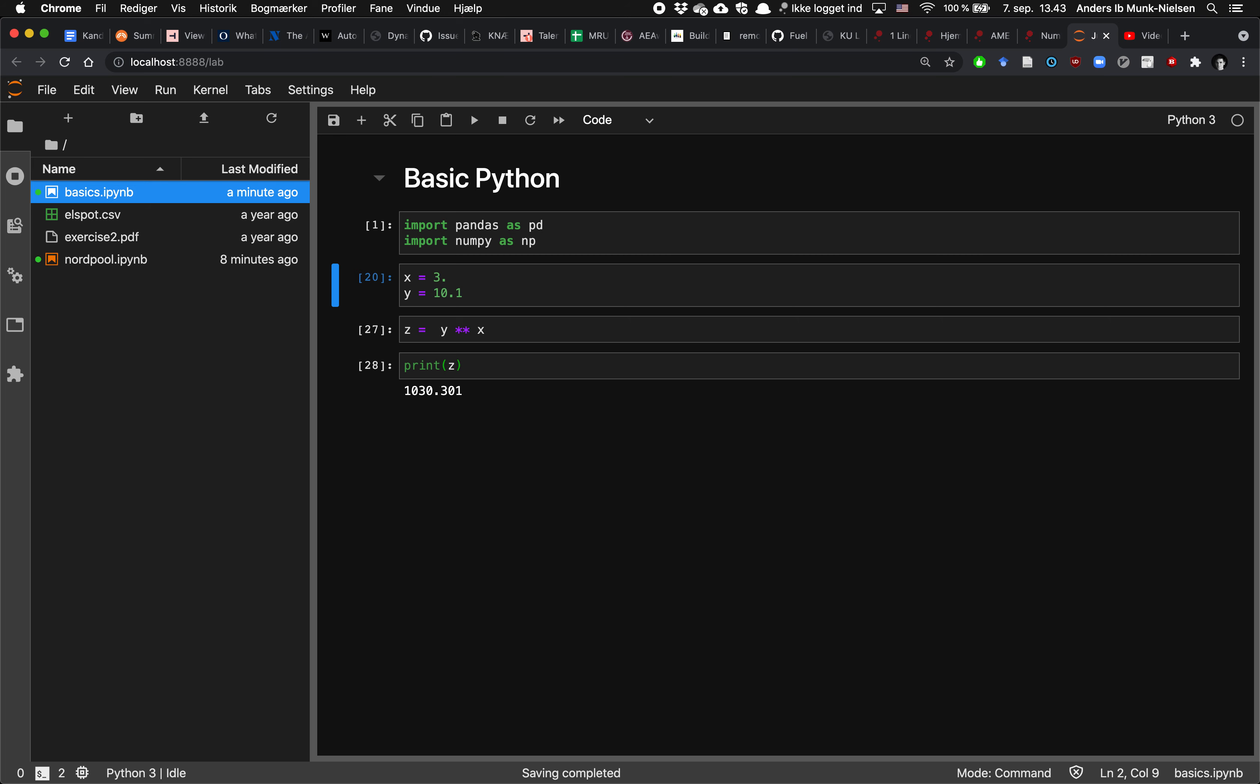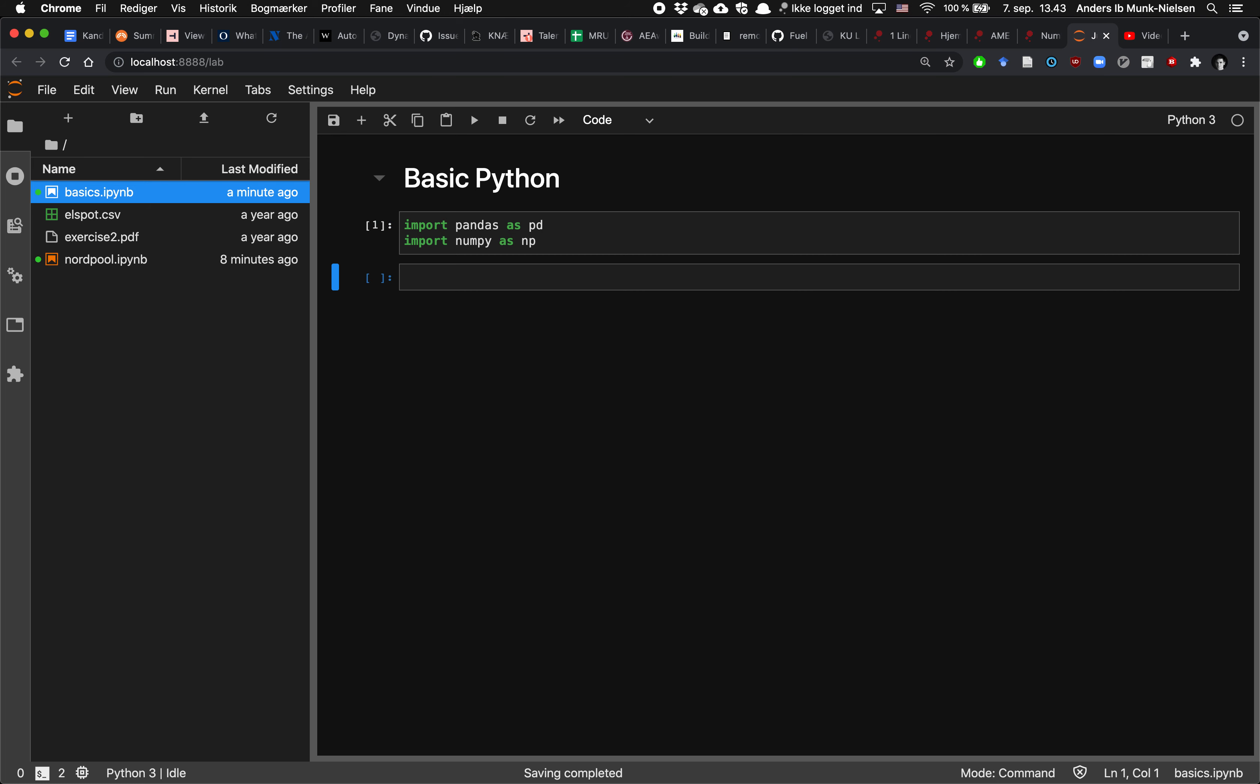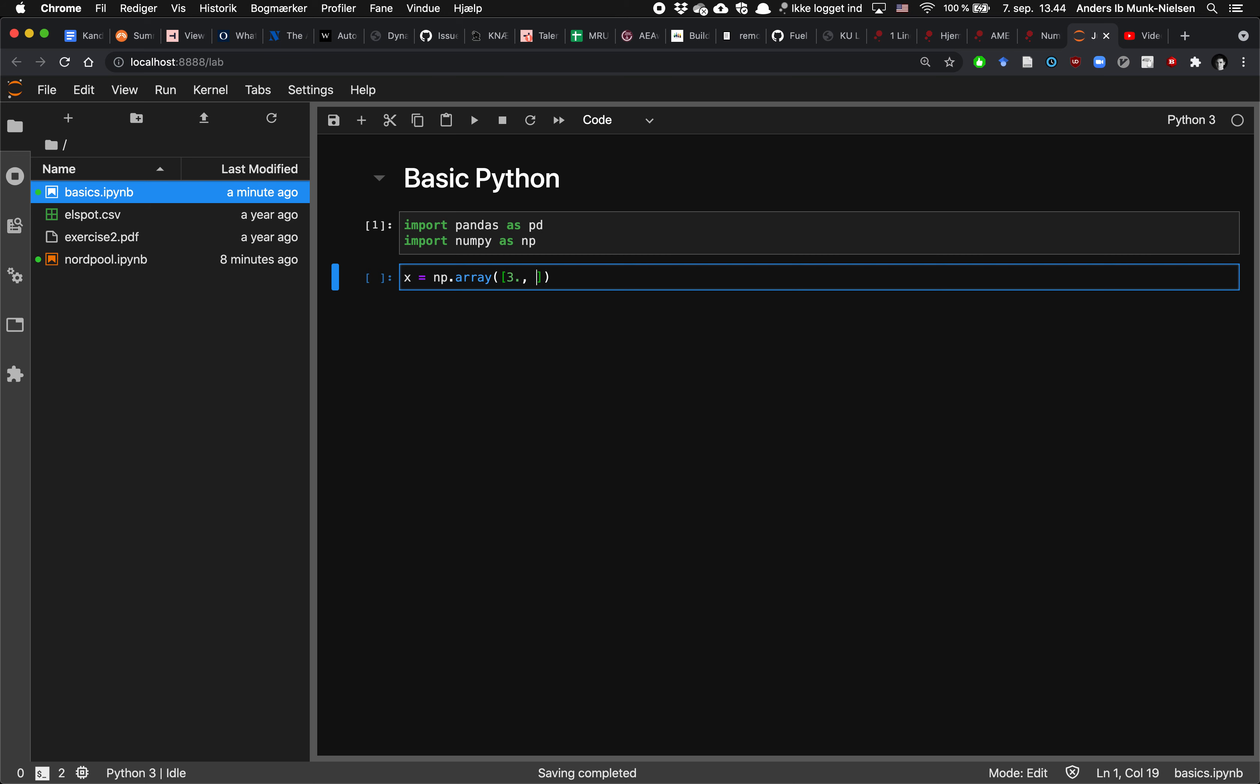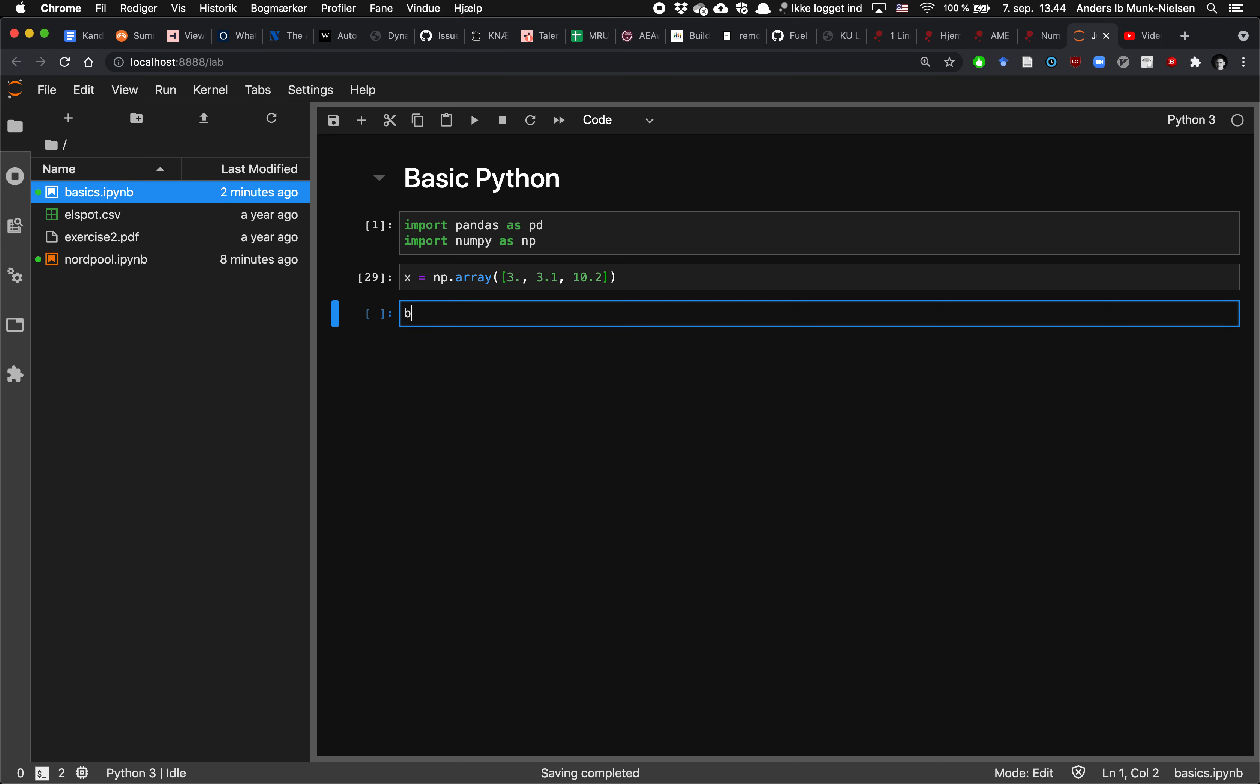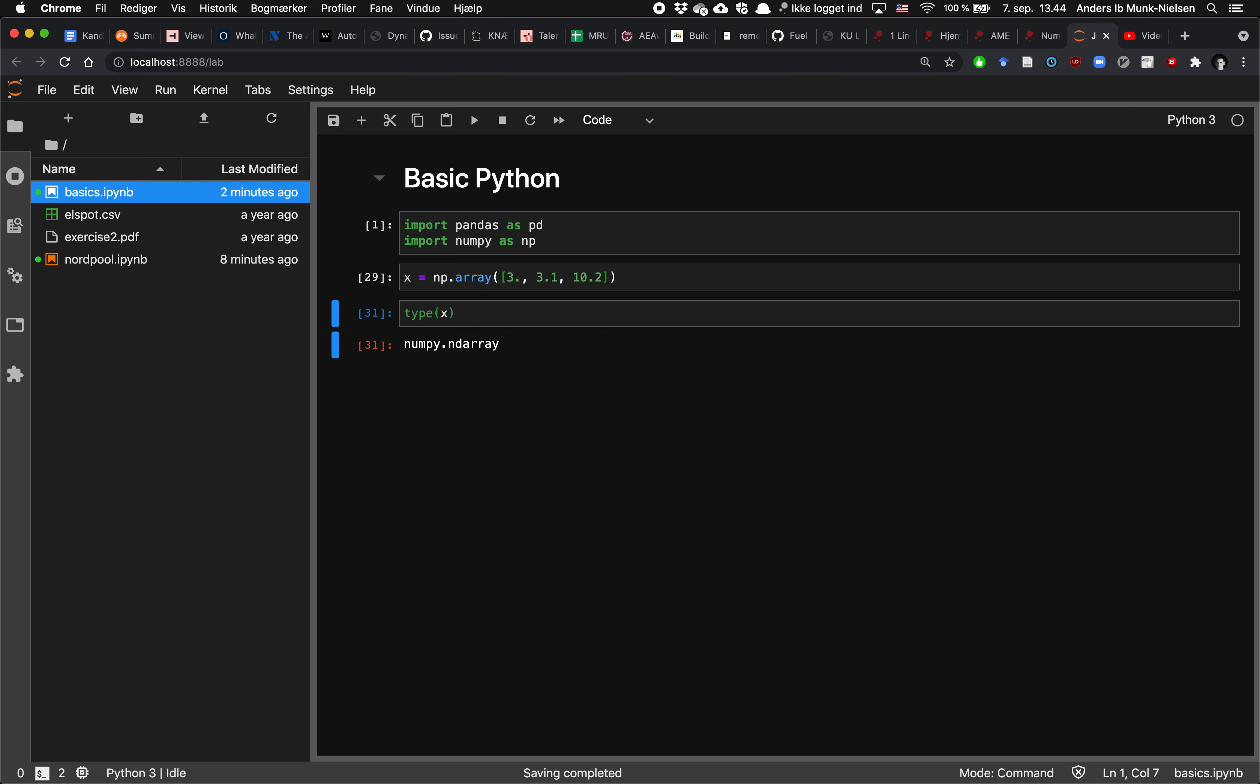Pretty quickly, however, we'll be wanting to work with vectors. So a vector x could be an array, a numpy array, and we could, for instance, say we want 3, 3.1, and 10.2.